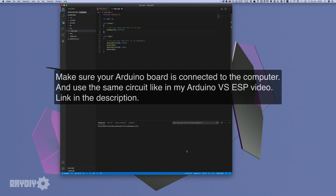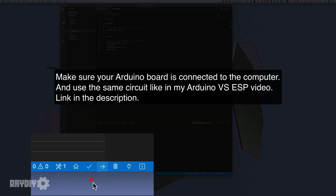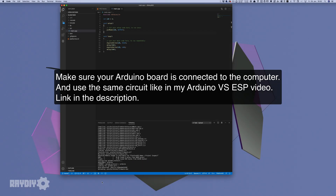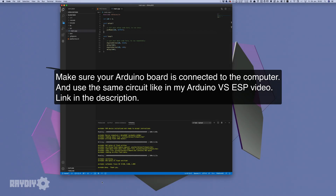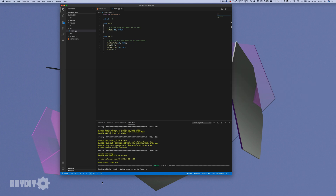Now we know how to upload the code, so let's do it. The code is compiled and uploaded, and we should see our LED blinking. Yay!